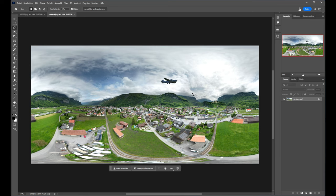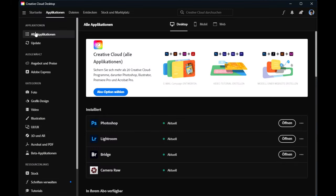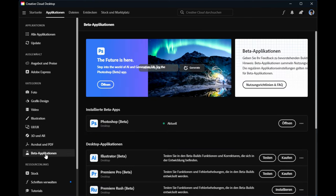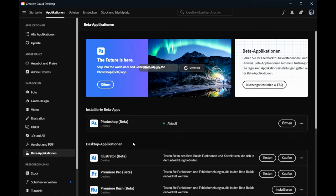First, let's see how we can install Photoshop Beta. So we have here all applications. Go on Beta application and there you can find Photoshop Beta. Install this Beta and then we will see together what we can do in 360 degree photo panoramas.